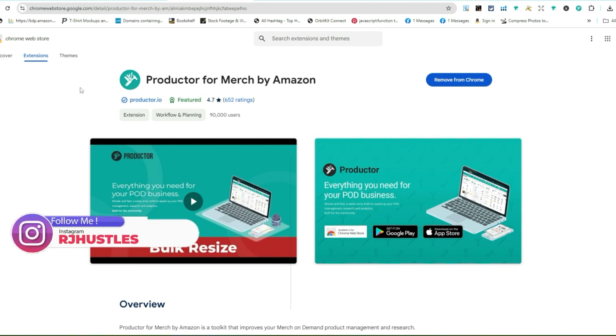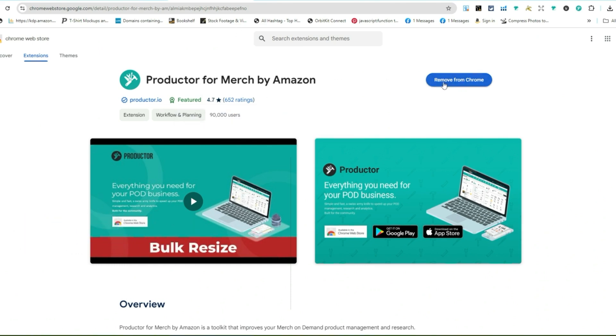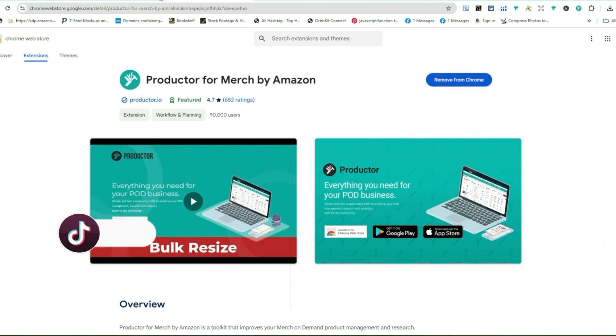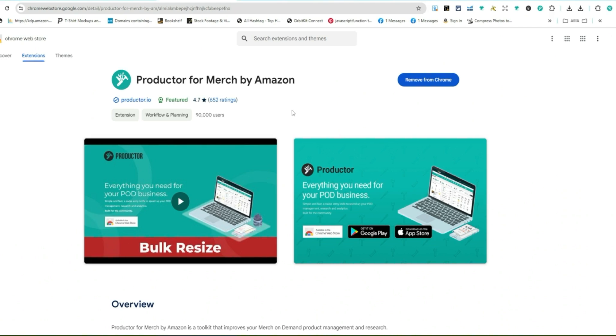If you're unaware of that, definitely go download this app. It's free. You can see I have already installed, so it says remove from Chrome extensions. It should say add to Chrome extension. But other than that, Productor for Merch by Amazon. You see how I use that for the tumblers. If you have any questions or concerns, please leave a comment down below and make sure you guys give this video a thumbs up if you got any value out of it.